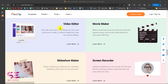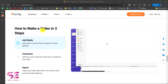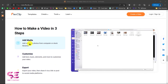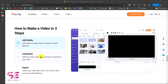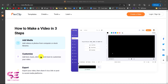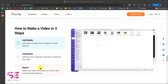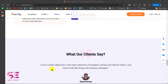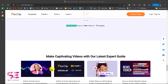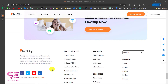You can use FlexClip as a video editor, a movie maker, a slideshow maker, or even a screen recorder. And how to make a video in three steps: first, add your media by uploading your images or videos; then customize by adding text, transitions, and music; and then just export the video — that's it.